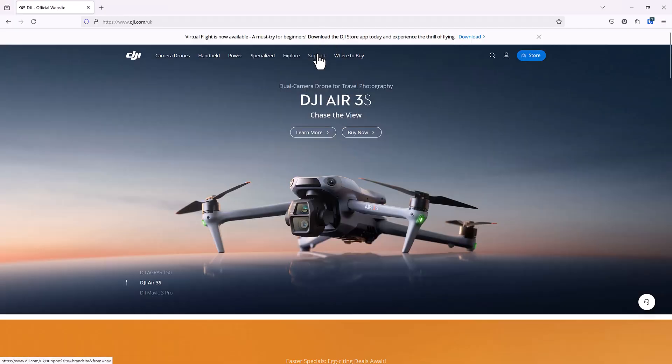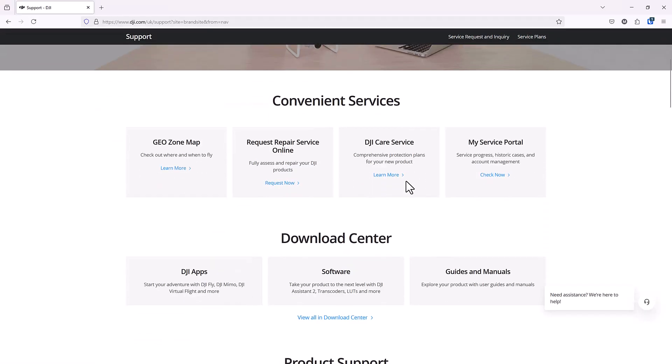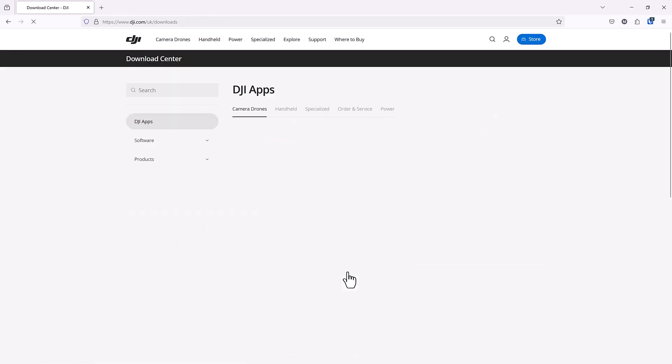Go to the Support section of the DJI website, click Software, and then Transcoders.